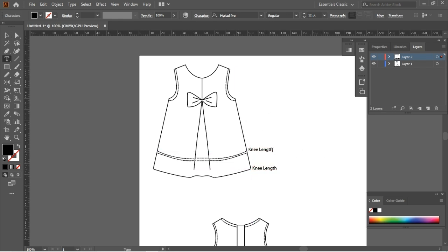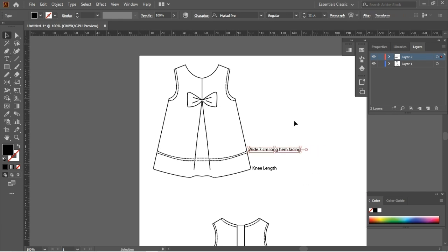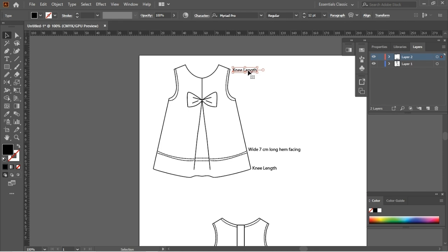You can see that the main drawing of the baby frog is present in layer number 1 in the layer panel. I have added a new layer, layer number 2. In this layer, I will give all my design specification of this flat drawing using the text tool.